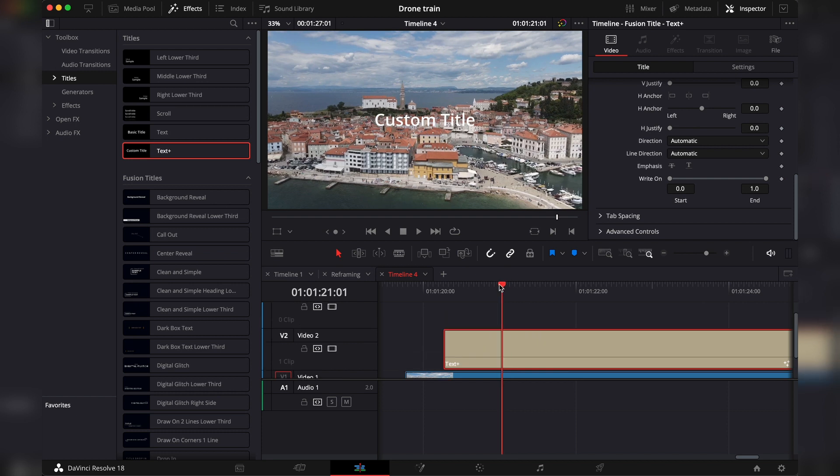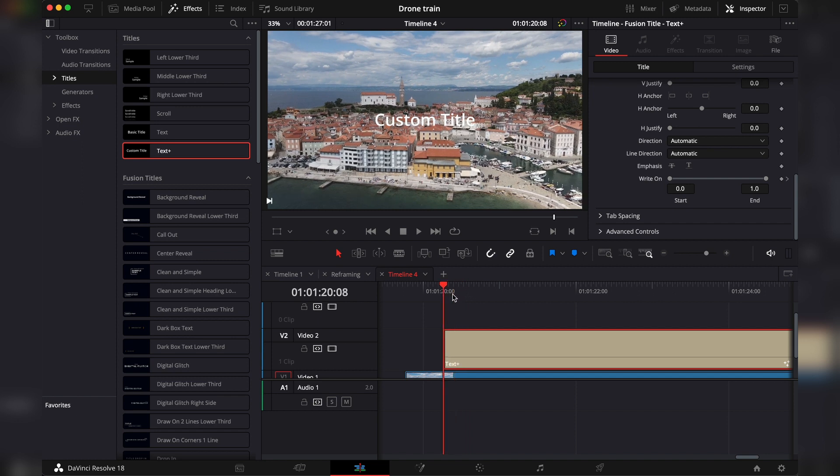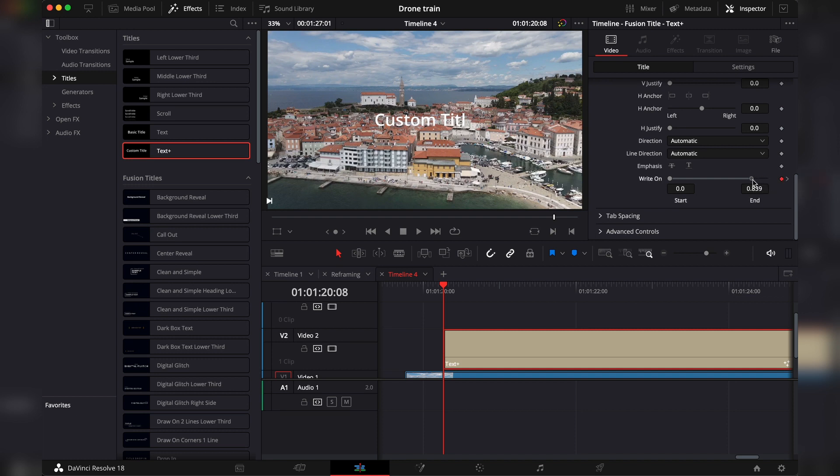This will be the end of the animation. Then we go to the start of the clip or where you want your animation to start. And we set another keyframe. And depending on whether we want the animation to start from the left or the right, we click on these circles and we drag.